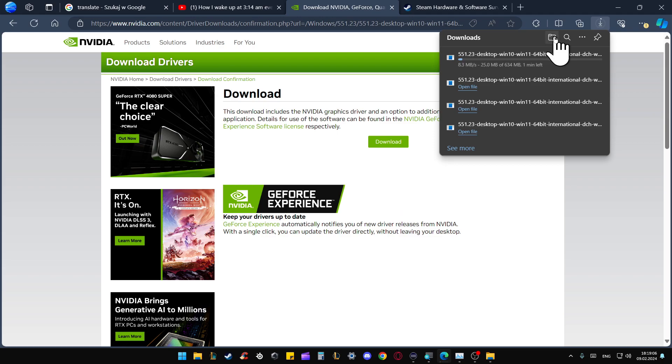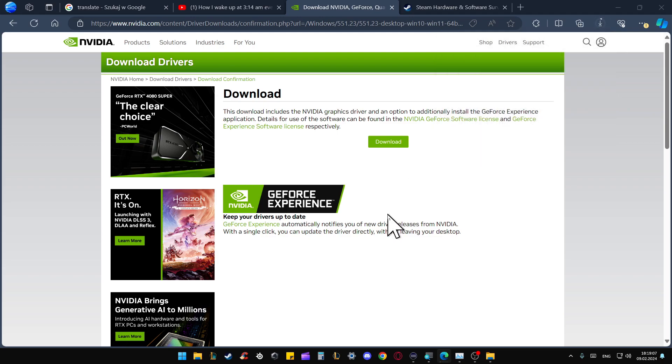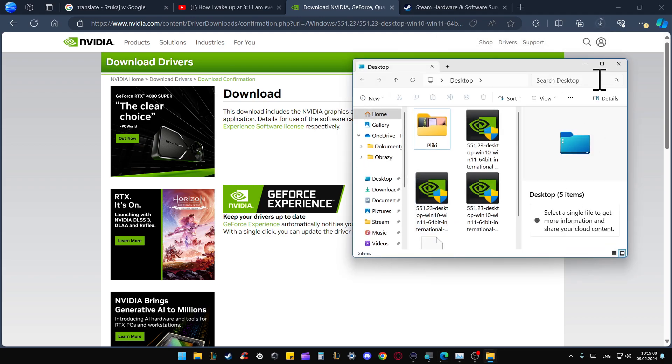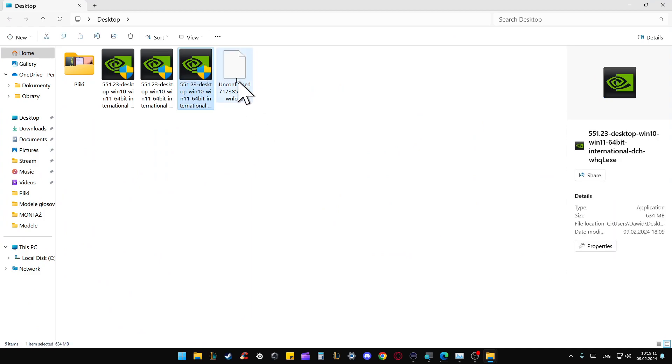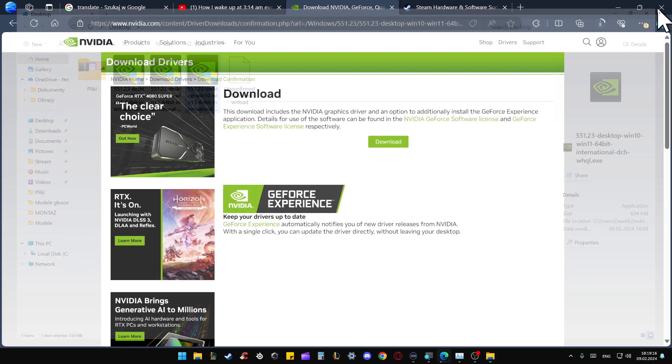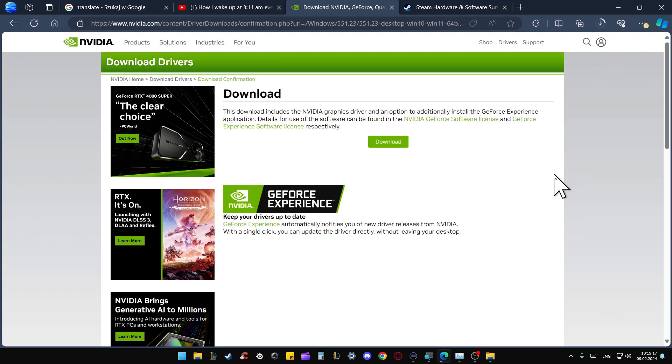Now we can open the downloads storage location. When it's finished, you can find this icon. Click on it two times and then follow the on-screen instructions to finish your updates.